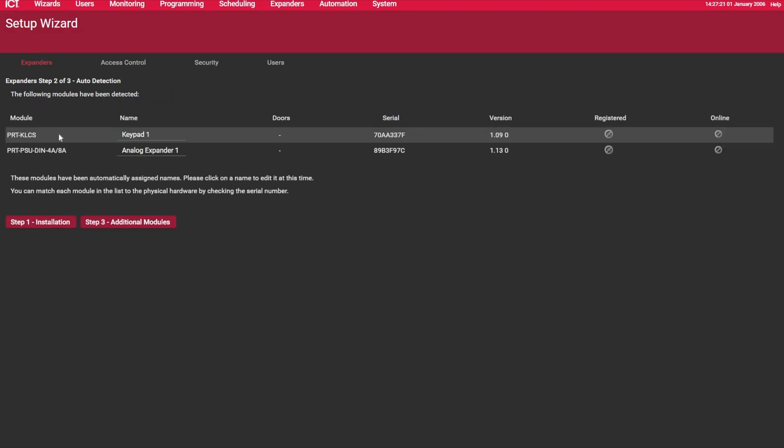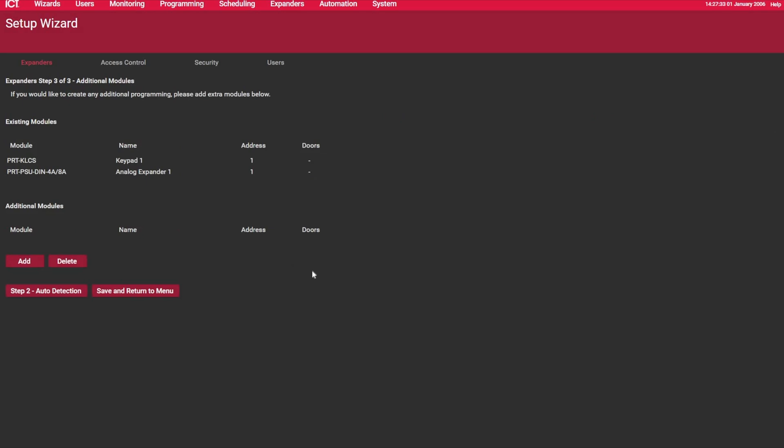So you can see here now I have one keypad being detected, and the power supply also. You can see the serial numbers of these, and then you can see if they're registered online. Obviously, they are not. So if I click on Continue here, the system is then telling you what it's going to do. So if I save this...